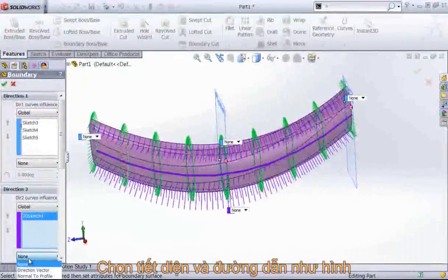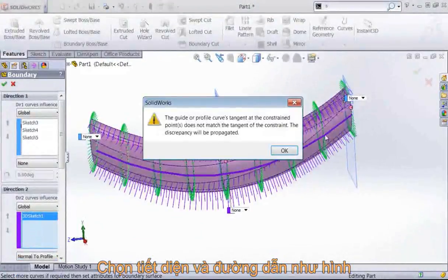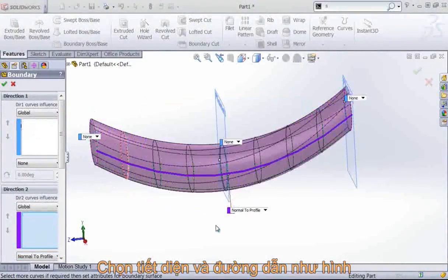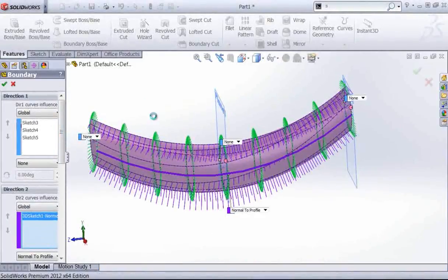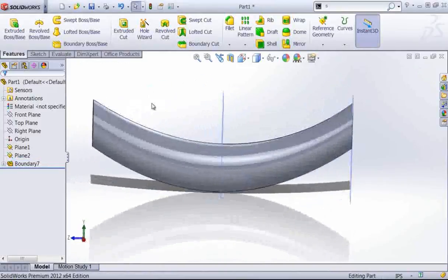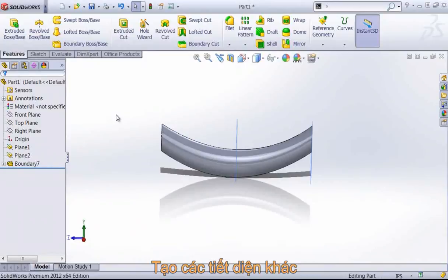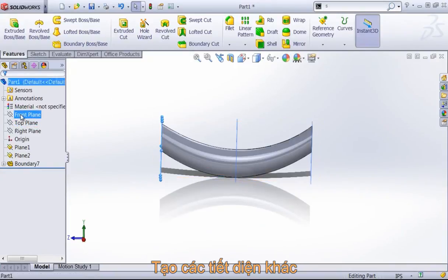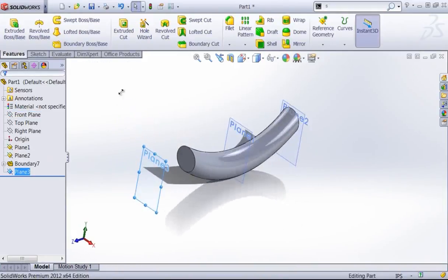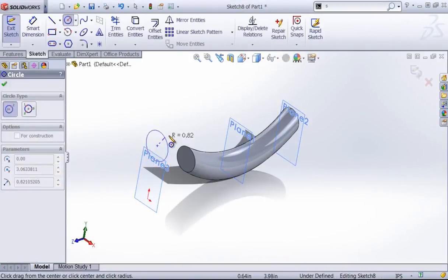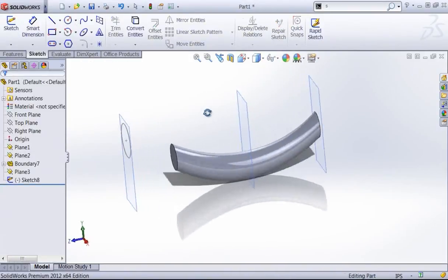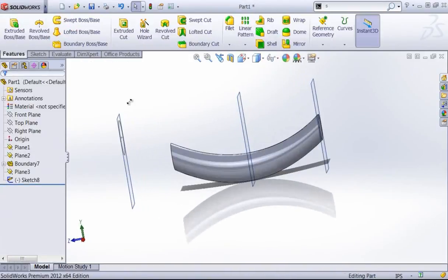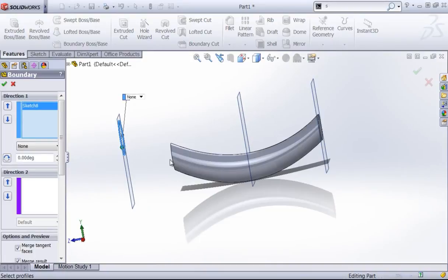With the direction two, we also get options for the end condition which you don't get with the lofted tool and its guide curves. With the boundary surface tool, you get certain end conditions for tangency to face and curvature to face that you won't get with the lofted tool. So if I have another profile out in space and I don't want to worry about creating the direction two to get this right, I can always just use those end conditions.